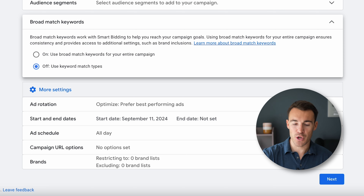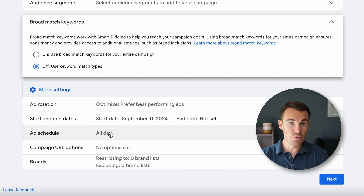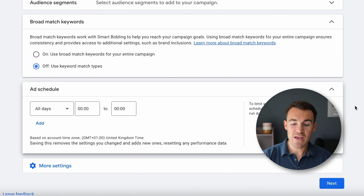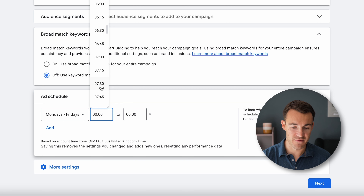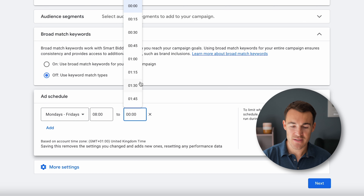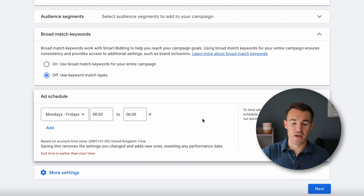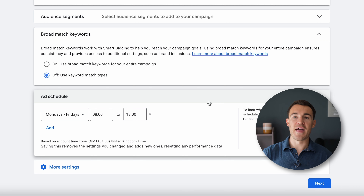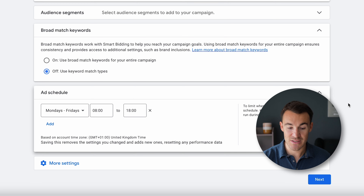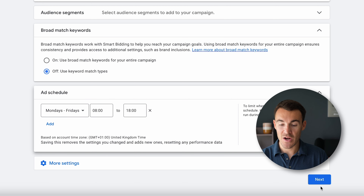In More Settings, one thing that is really important is Ad Schedule. If you're going to have prospects calling your business, maybe you're happy to receive phone calls 24 hours a day, seven days a week — some businesses are set up for that. But a lot won't want phone calls forwarding to their mobile at three in the morning. When running call-only campaigns for clients, we'd typically look at something like 8am to 6pm, depending on when you have staff available and ready to receive these phone calls. You don't want to be generating calls at a time when you can't pick up the phone.